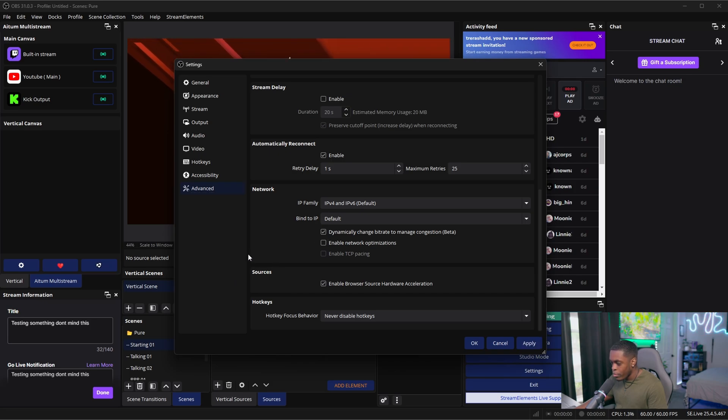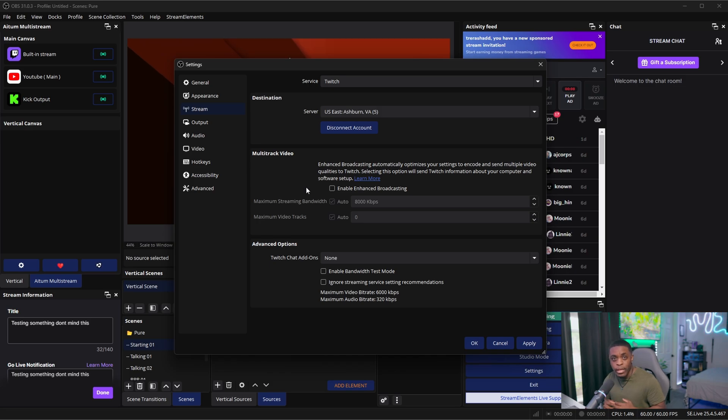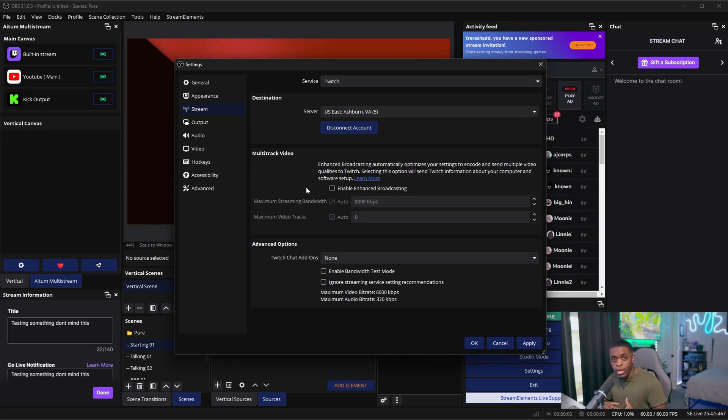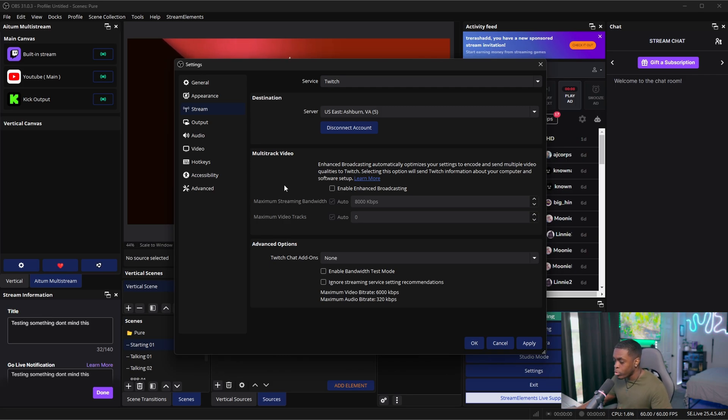And then the only thing we're going to do now is we're going to come back up to Stream, and this is optional. And so let's say you have a PC that can stream at 4K, you can actually enable this feature because Twitch can now support 4K live streaming. So what you can do is you're going to go ahead and you're going to enable this option right here.